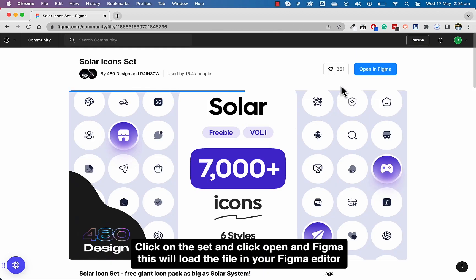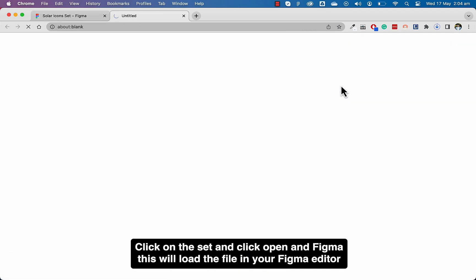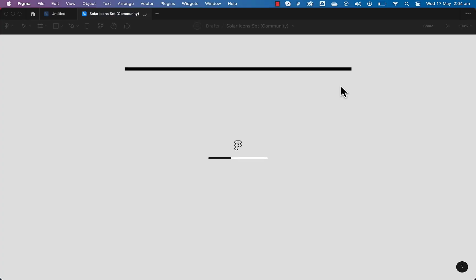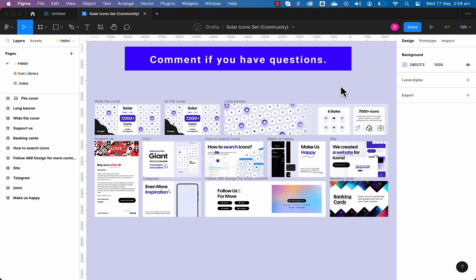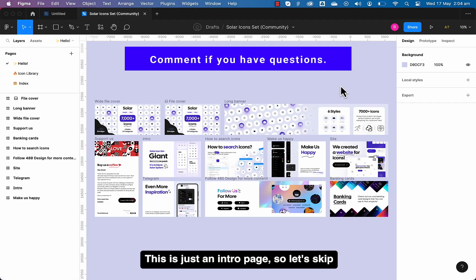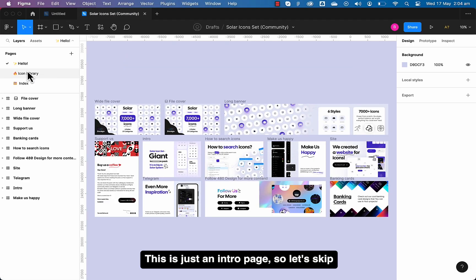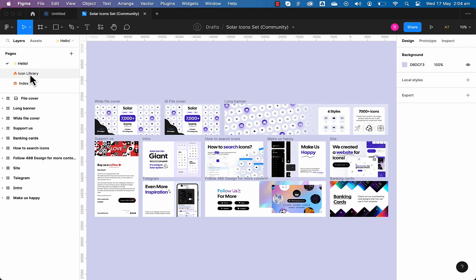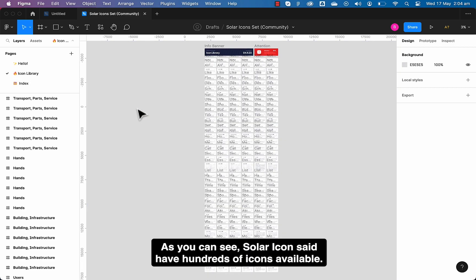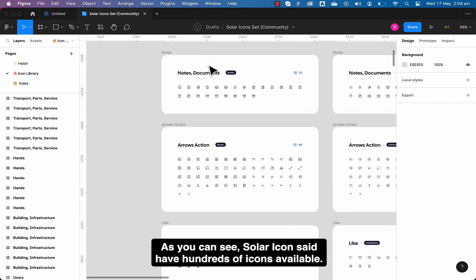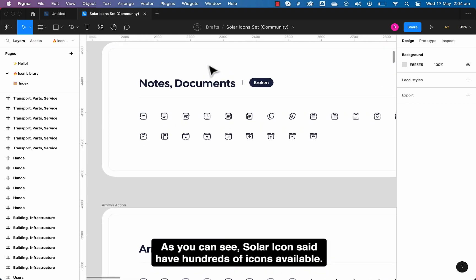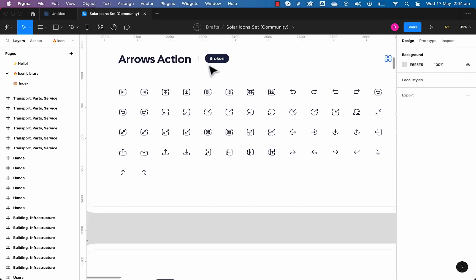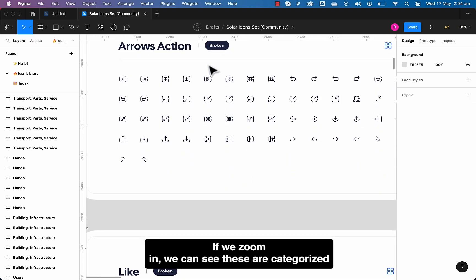This will load the file in your Figma editor. This is just an intro page so let's skip this and go to the icon library itself. As you can see, Solar icon set has hundreds of icons available.